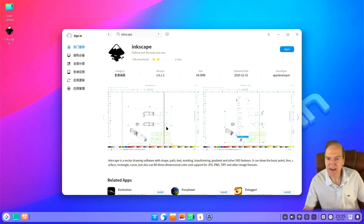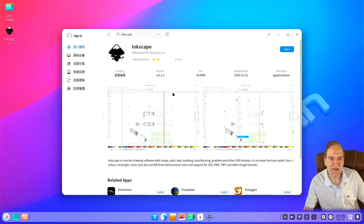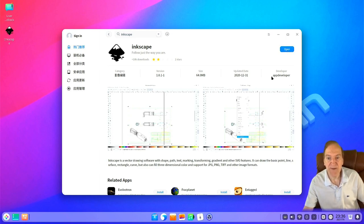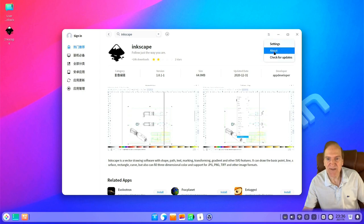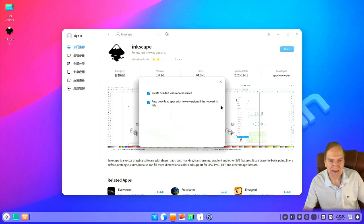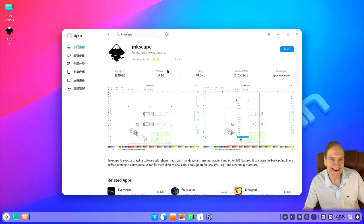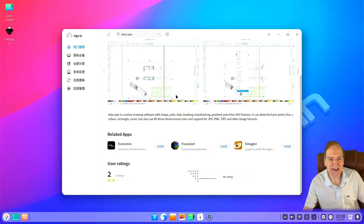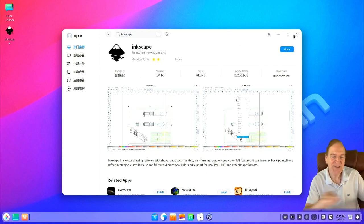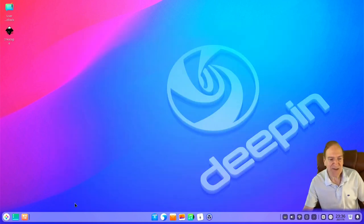One thing I noticed: suppose I didn't want Inkscape anymore and wanted to get rid of it — I don't see any remove option here, only Open. That's a little weird. From the software center it's not obvious how you would remove something other than using the terminal. In the burger menu we just have Settings and Check for Update — nothing to remove it. So to remove it you'd still need to go to the terminal. No big deal, but I thought I'd point it out.